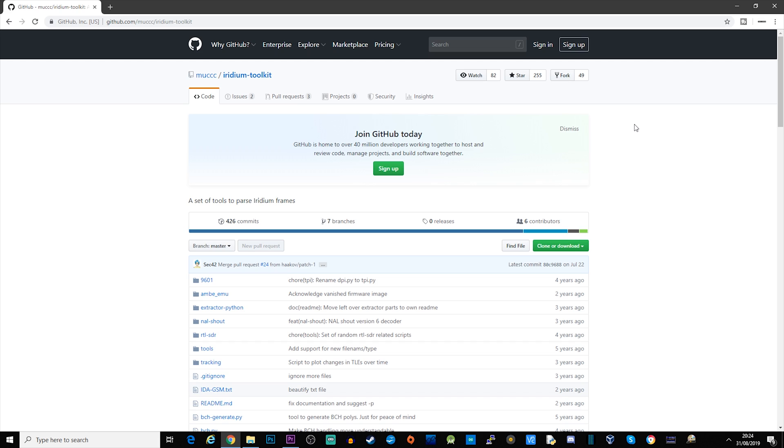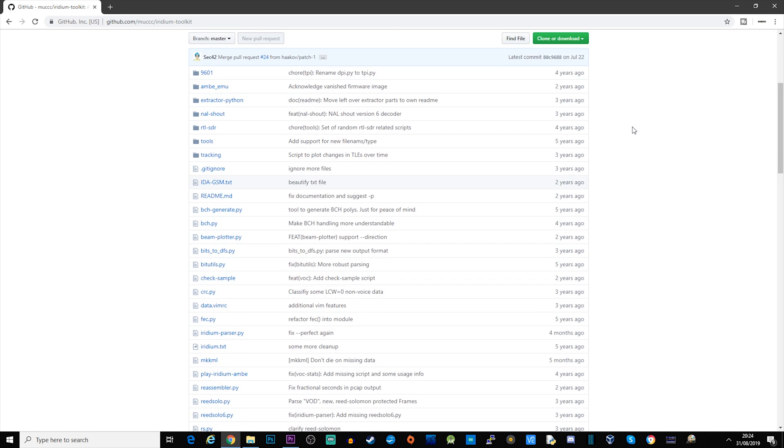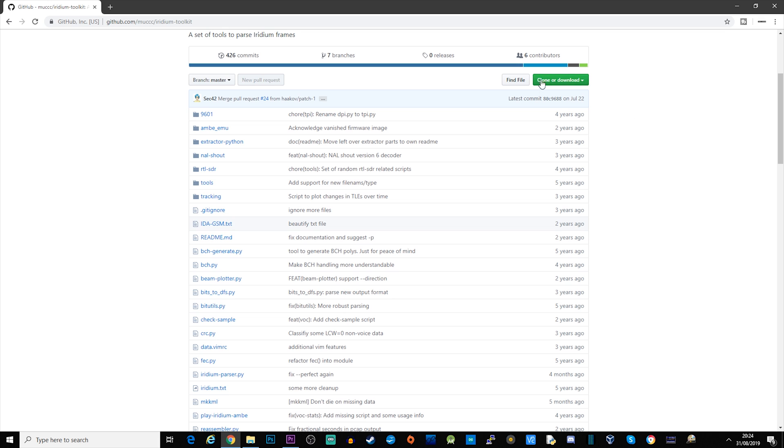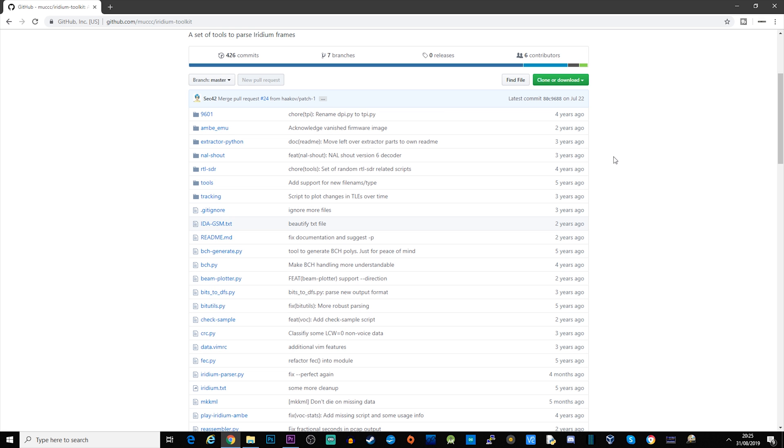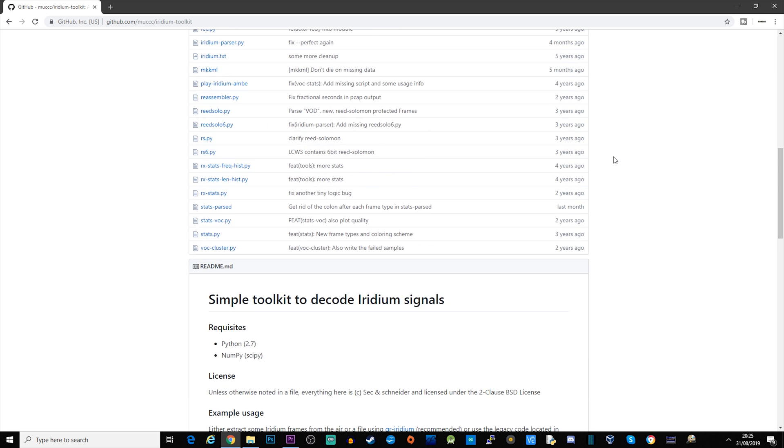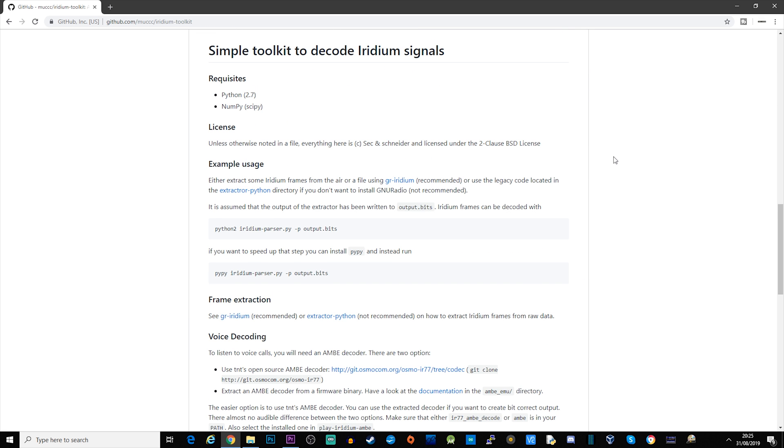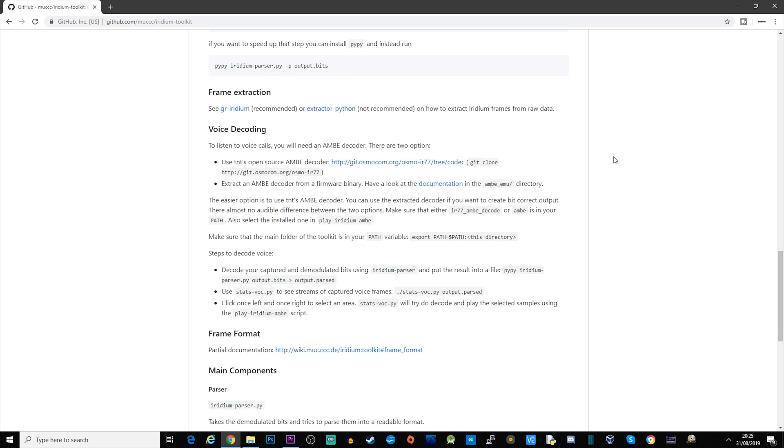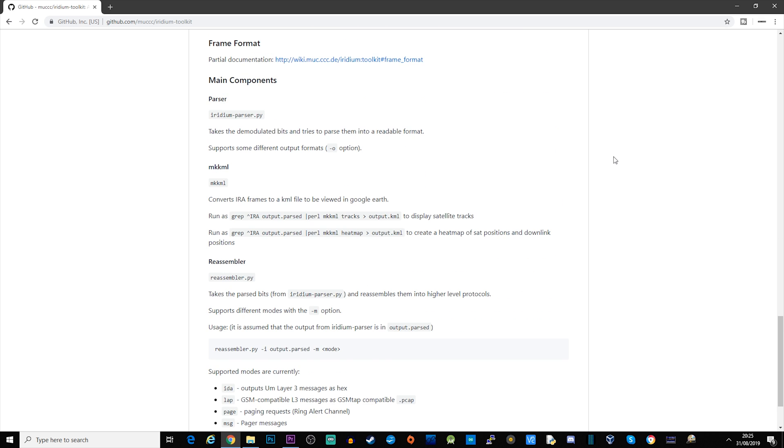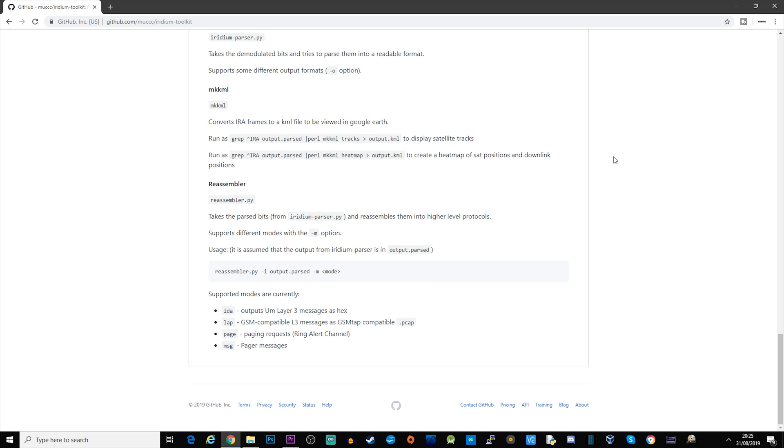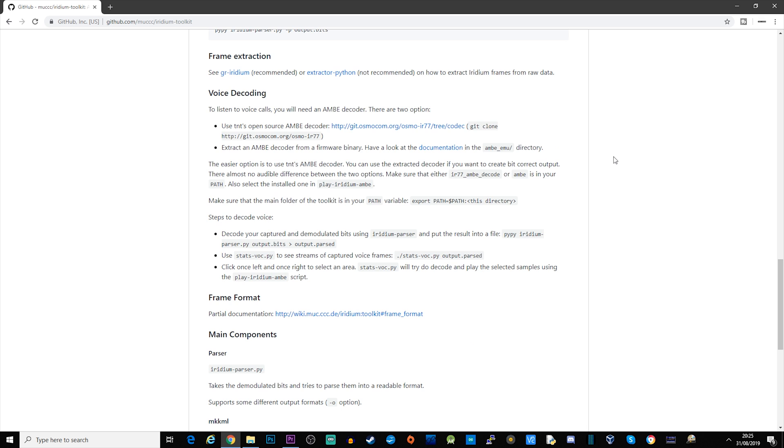You're going to need to install Iridium Toolkit. I'll leave a link in the description below, but you don't need to compile anything. Just click clone or download, download as a zip, uncompress it and put it in a folder called Iridium-Toolkit. The GitHub page obviously shows you all the different commands that you can use, but I'll go through some of those with you now.